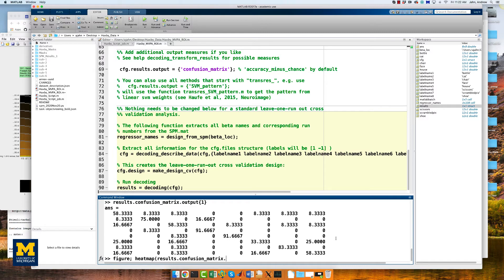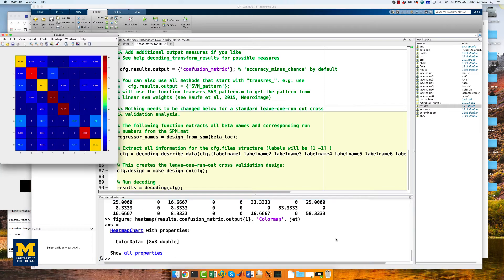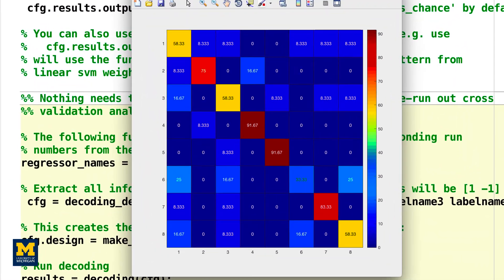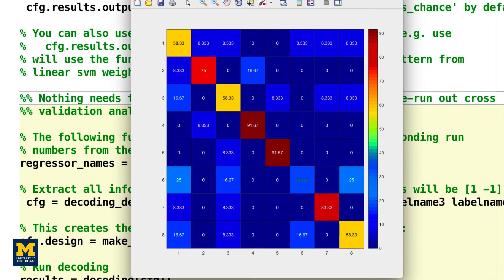You can also represent the confusion matrix as a heat map using the heatmap command, which may make it easier to visualize and more similar to publication figures. Going from left to right and top to bottom, the columns and rows represent the conditions: bottle, cat, chair, face, house, scissors, scrambled pics, and shoe — in the same order they were entered into the GLM.